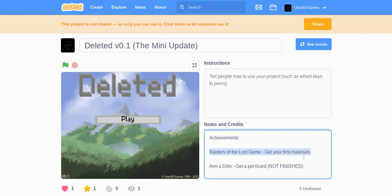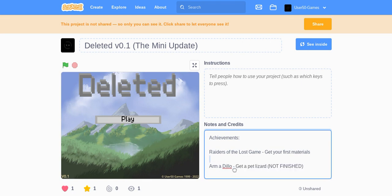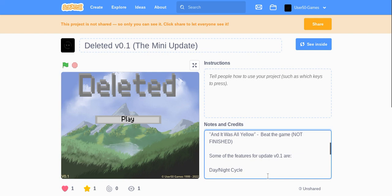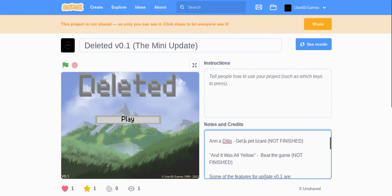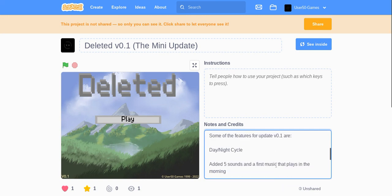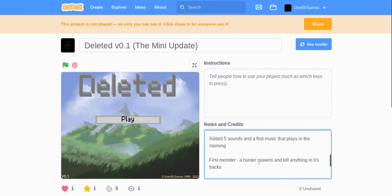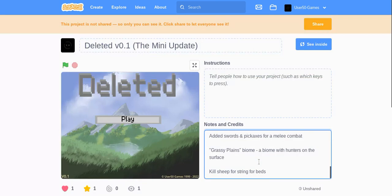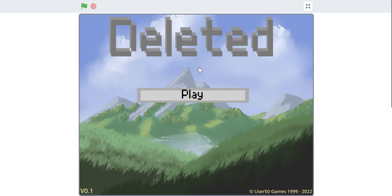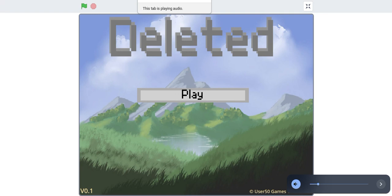Armadillo, get a pet lizard, not done yet. And all yellow be the game, some features. Yeah hope you guys enjoy, bye.